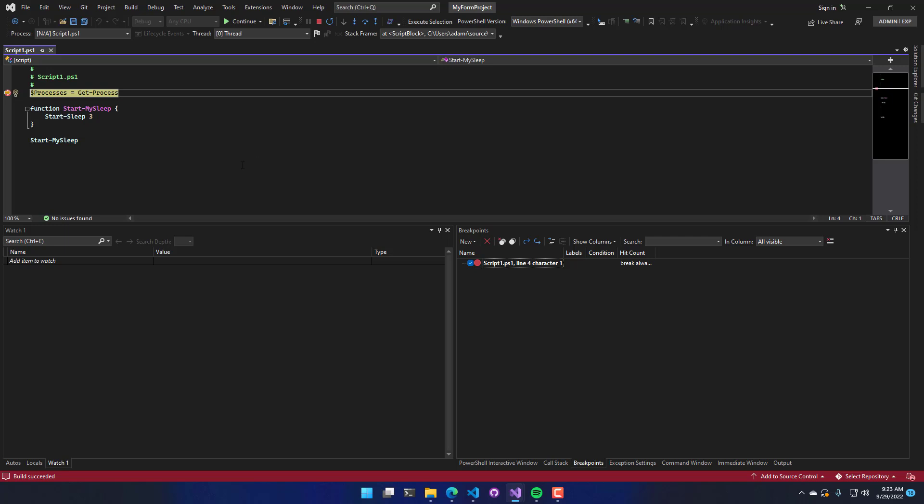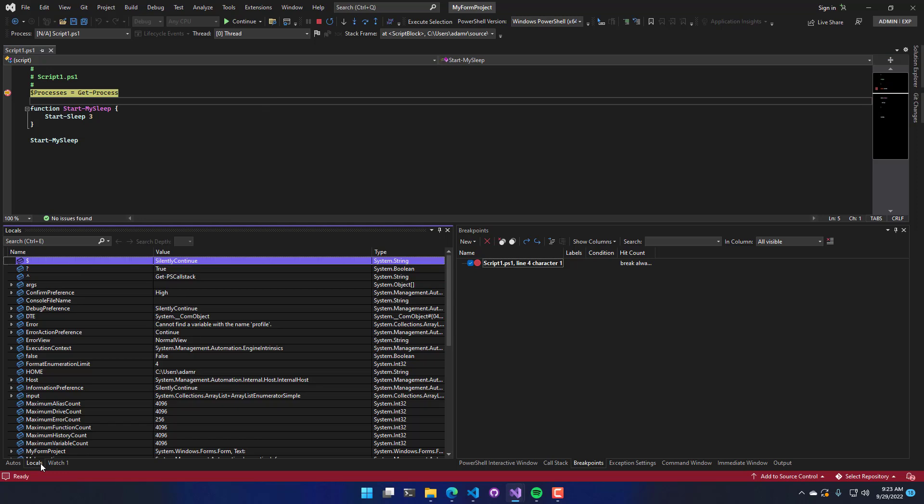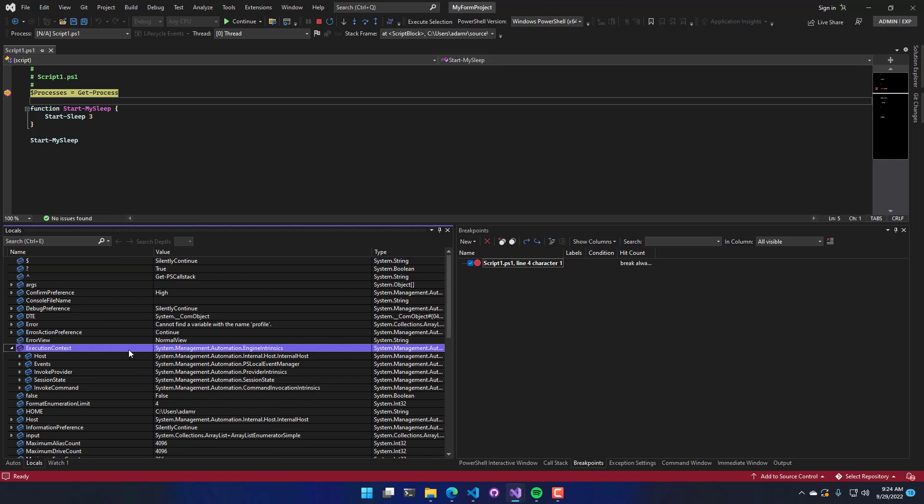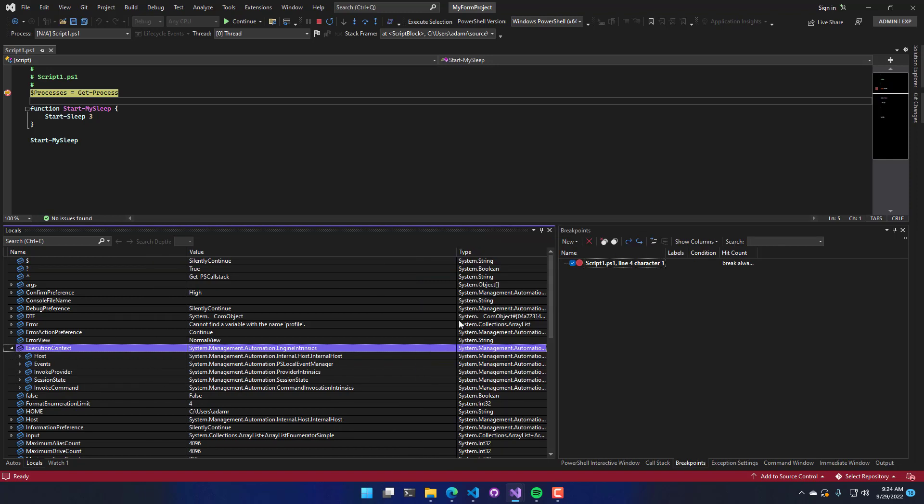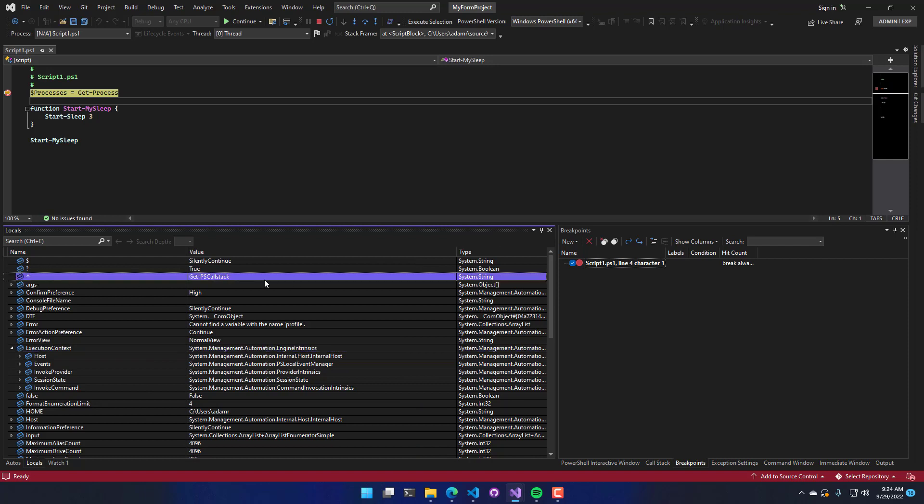So in debug mode, we actually have more windows that we can use. So on the bottom here, you'll notice the locals window. The locals window shows local variables. So these are all the variables that are currently defined in my PowerShell process. You can see things like execution context, what type they are, and the value. If it's something that's readable, it'll show up there. Otherwise, it's going to show the type name.